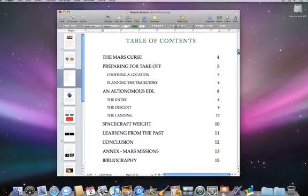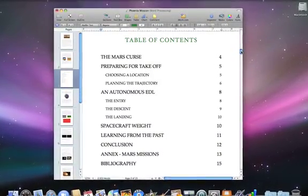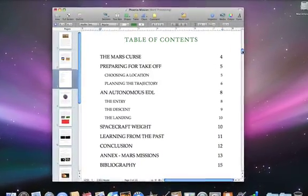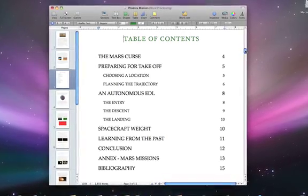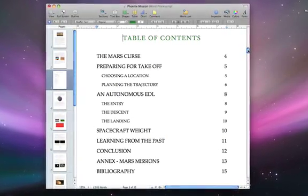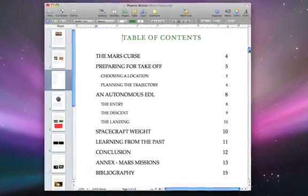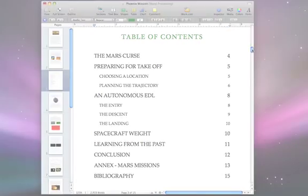For longer documents, a table of contents makes it easy for your readers to quickly jump to the parts relevant to them. And creating a styled table of contents in Pages is easy.